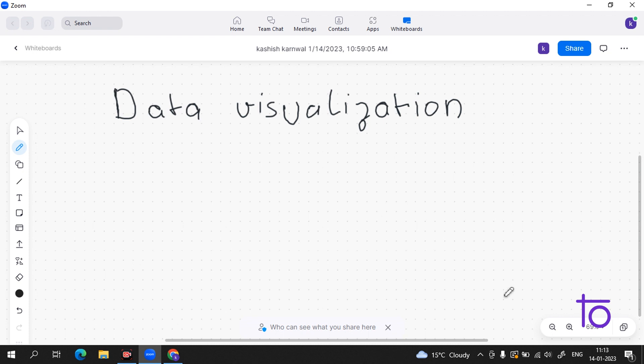Before going into this topic, I will tell you about some things about data science. What we do in data science is we have raw data, and we have to get the data with the help of AI and ML in an understandable form.